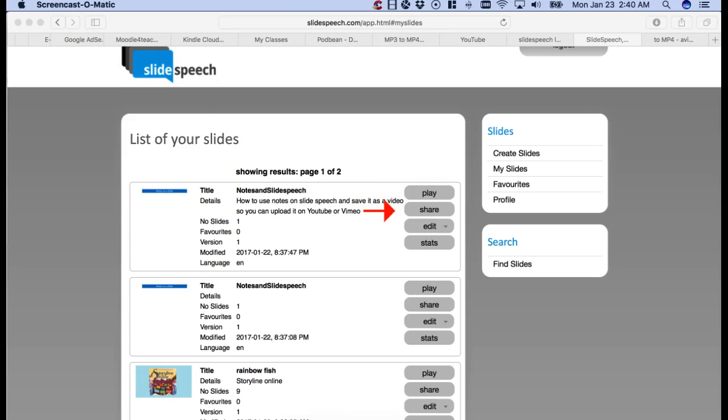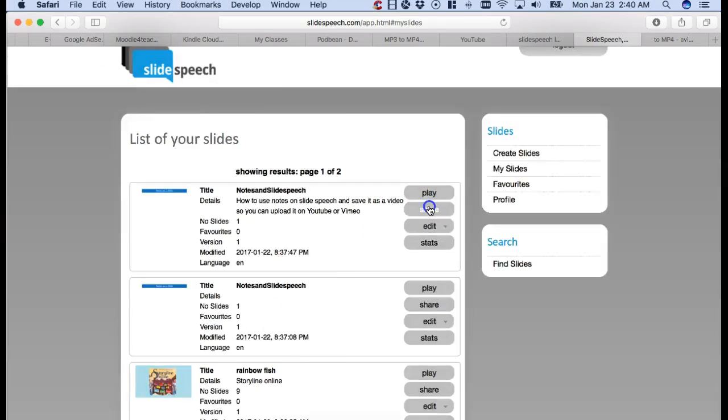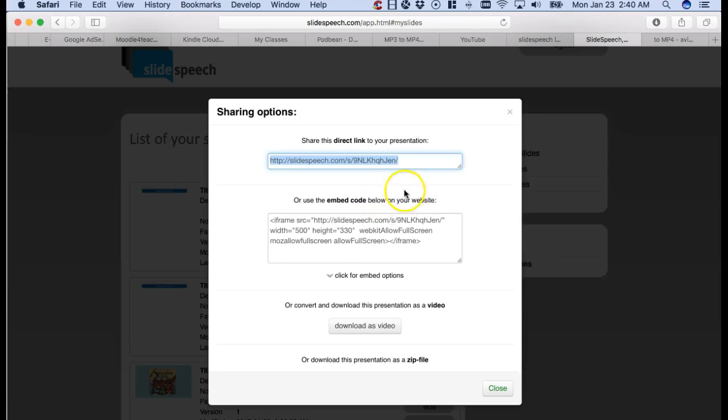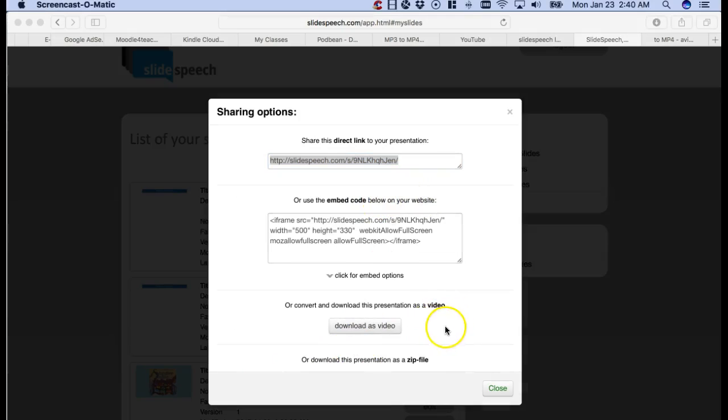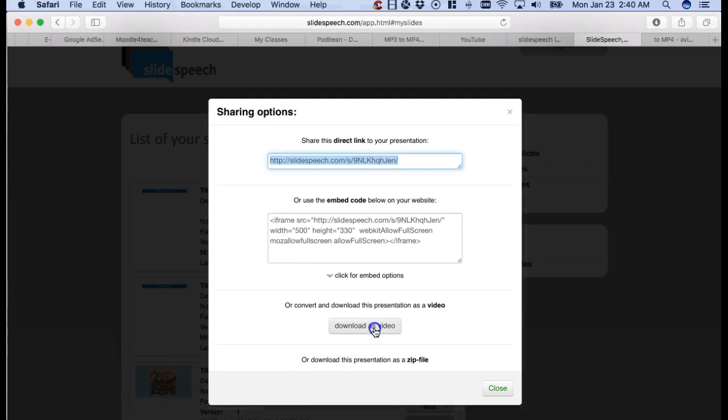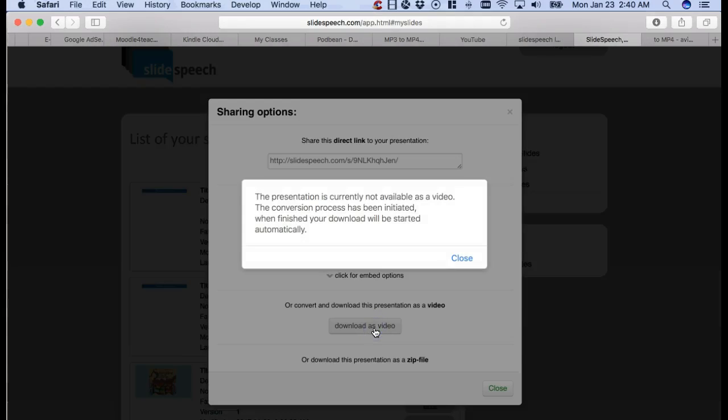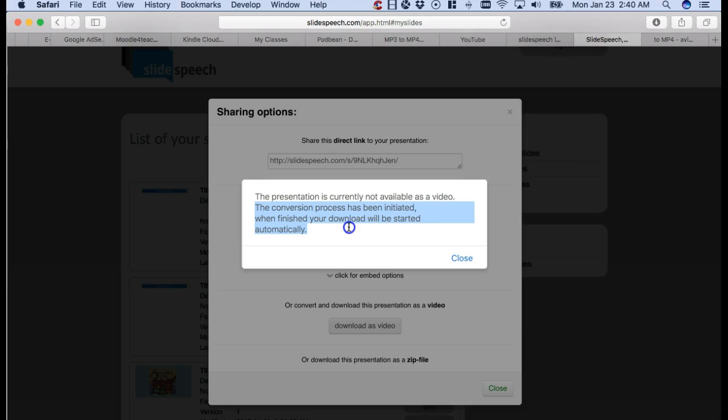I'm going to click on share, which is right here, and I want to show you how you can turn your slides or the system can turn your slides into a video AVI. So you're going to click on download as video. Then you'll have to be patient, doesn't take that long. By clicking on it, you'll get the following pop-up message: the presentation is currently not available as a video. However, and this is very important, the conversion process has been initiated. When finished, your download will be started automatically.